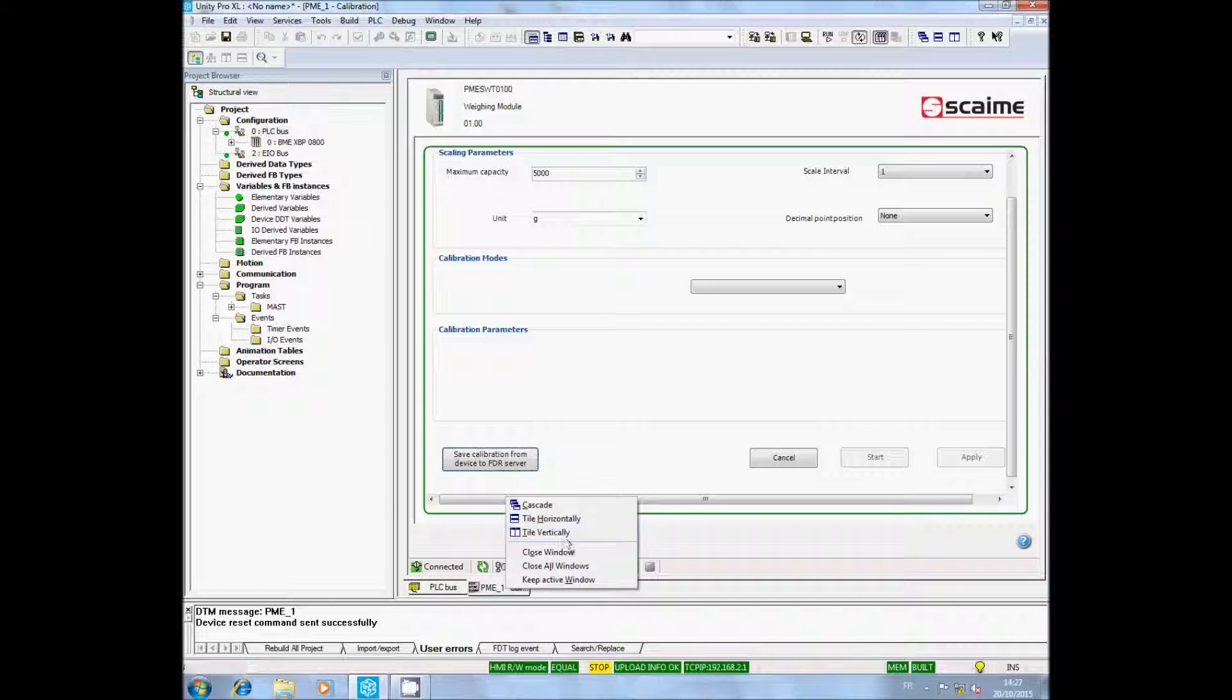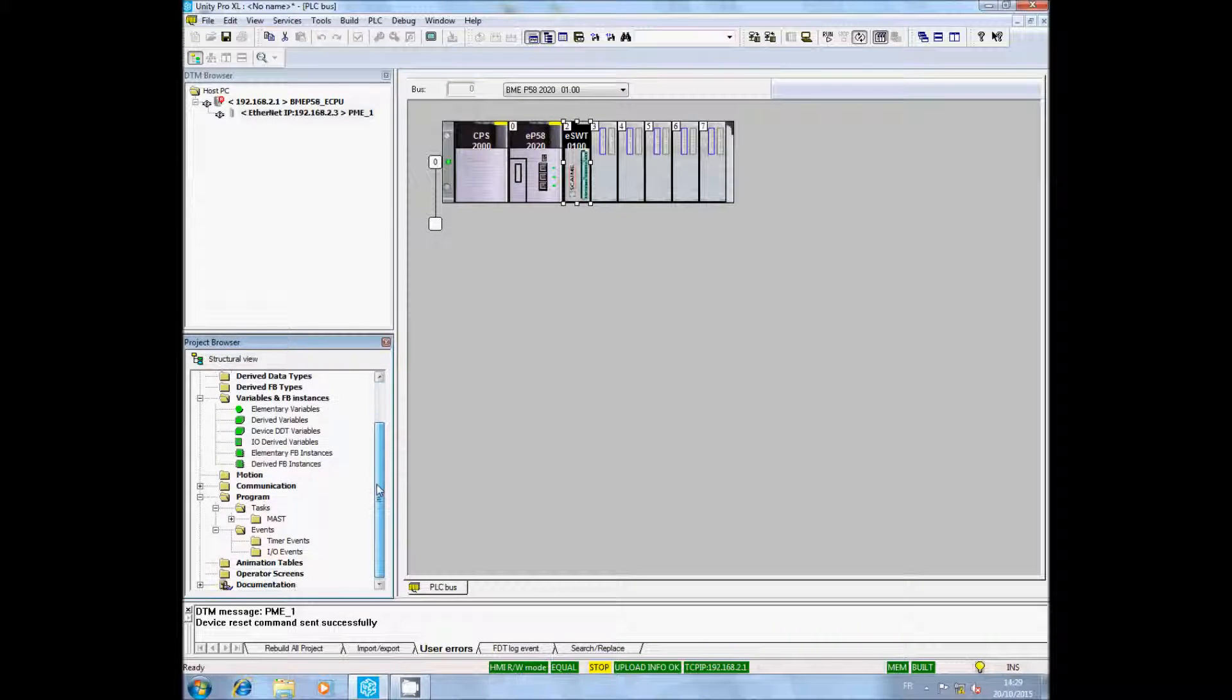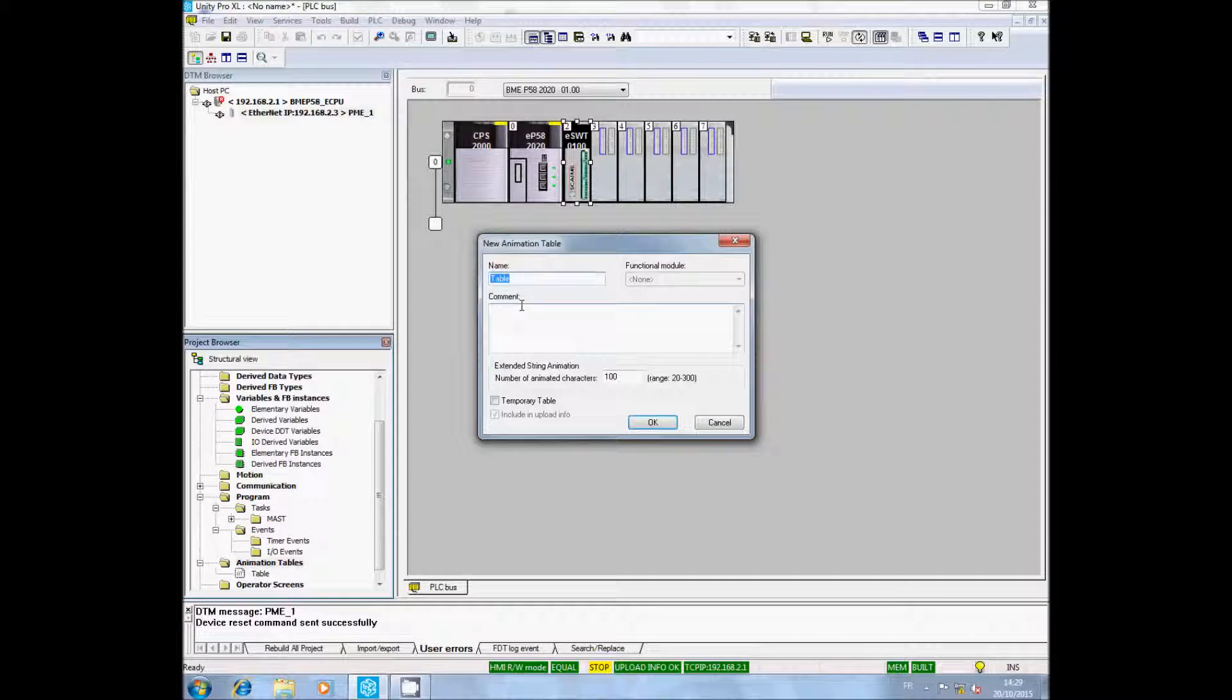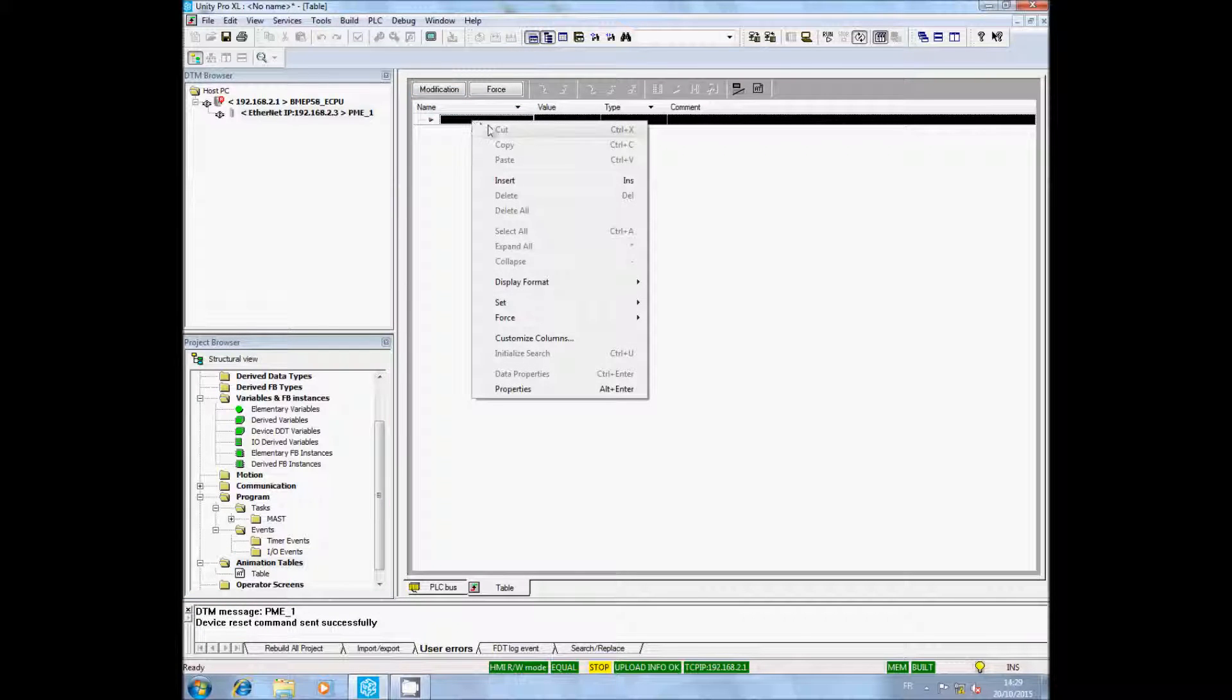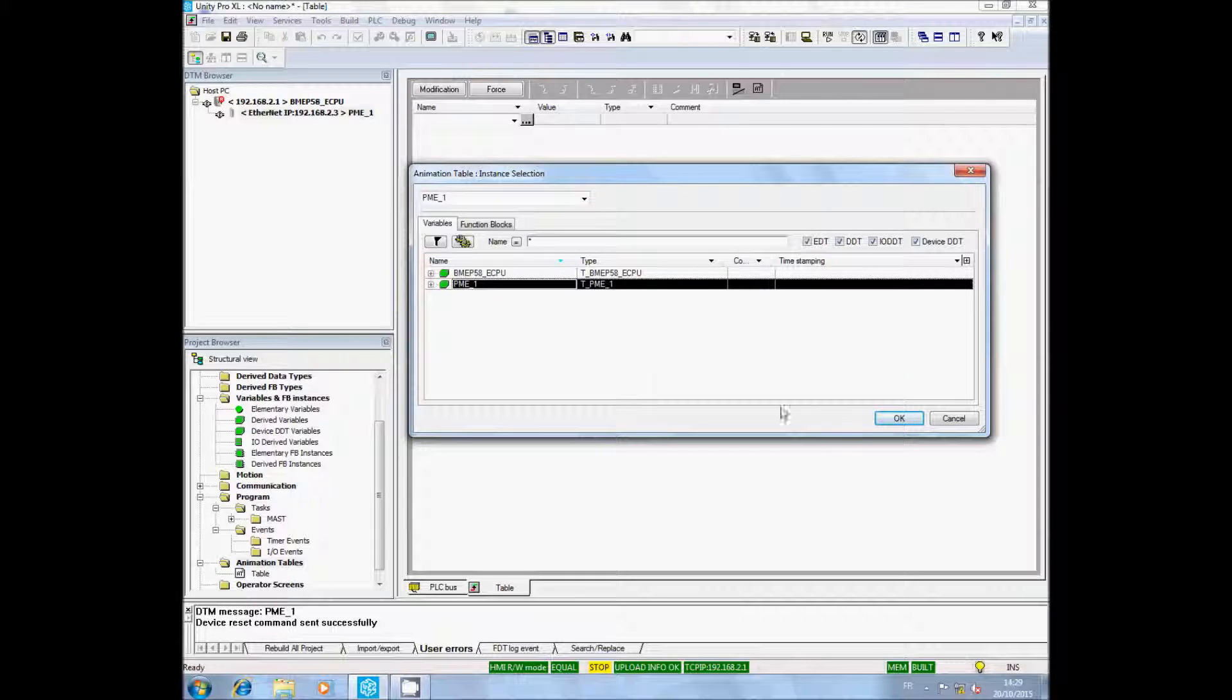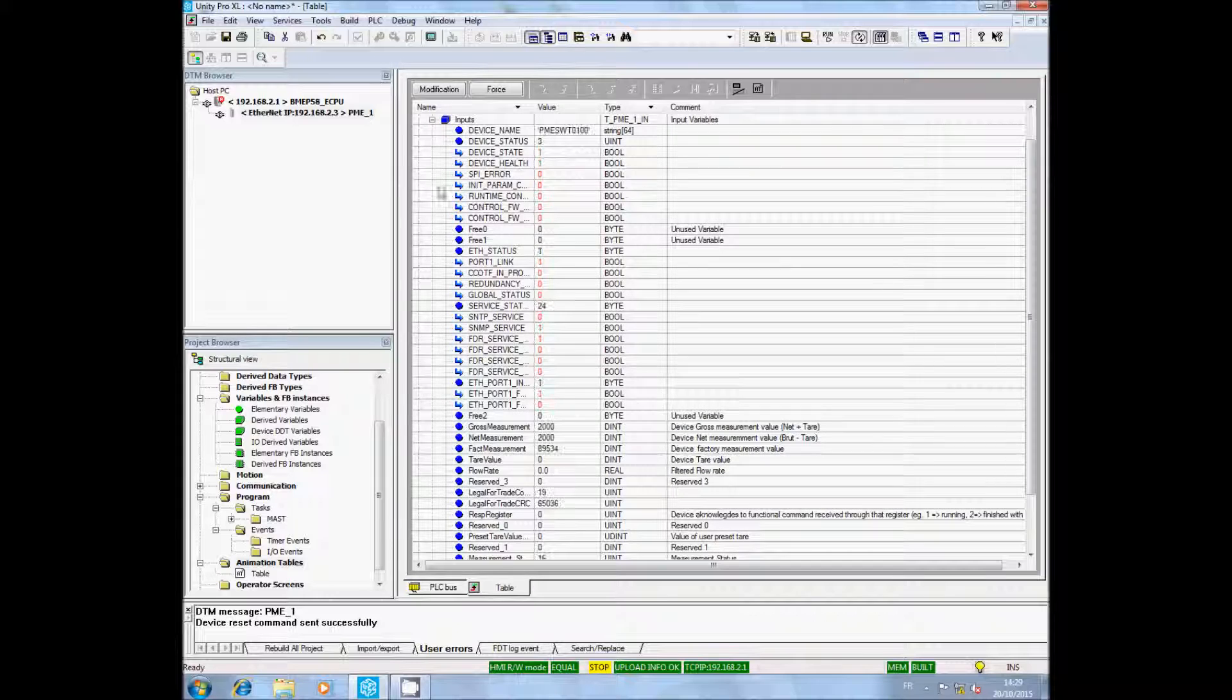You can now create a new animation table. Select the PME variable. Unroll the menu, and you will see here input variables like gross weight or net weight.